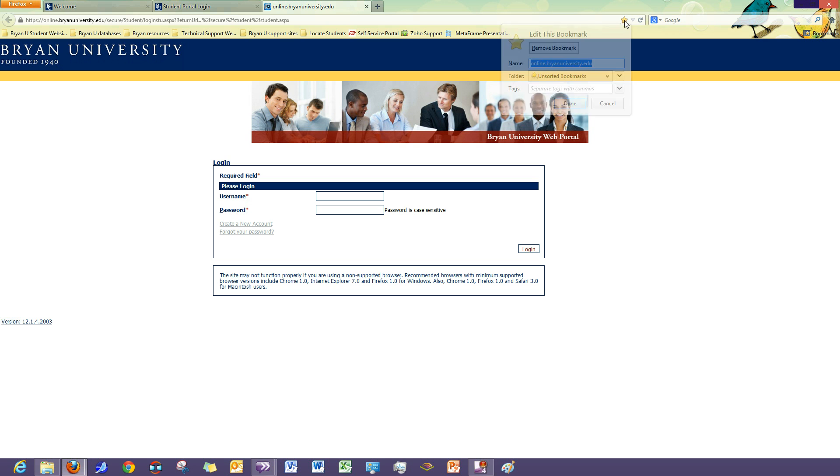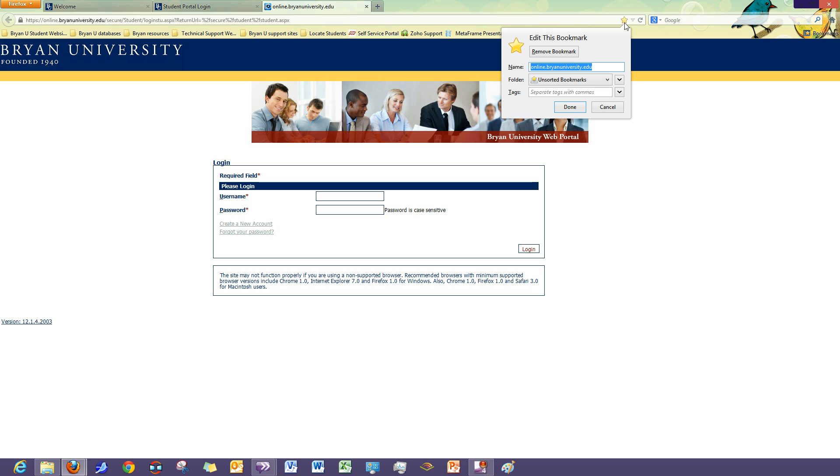If you click it a second time, you will have the option of changing the name. So let's say if you want to name it Bryan University Portal, you have that option.